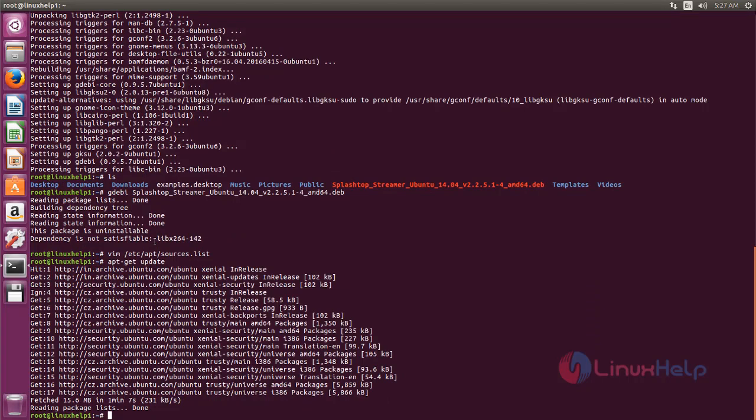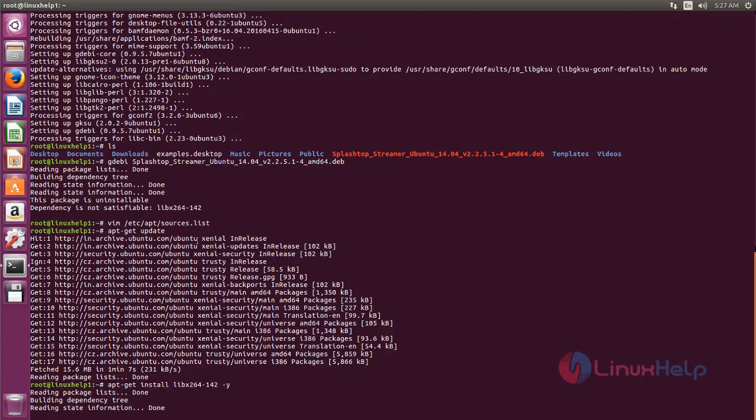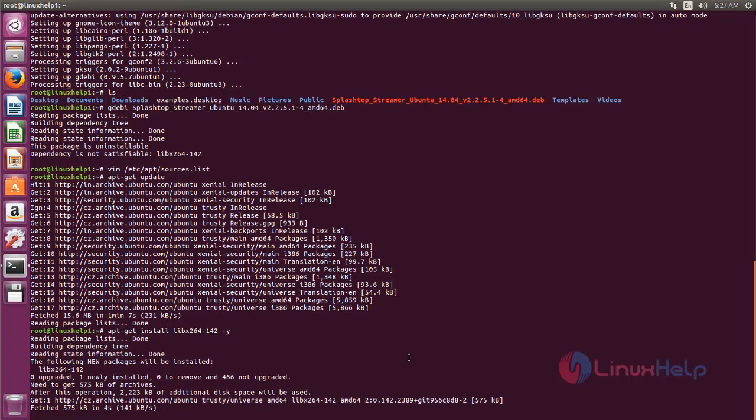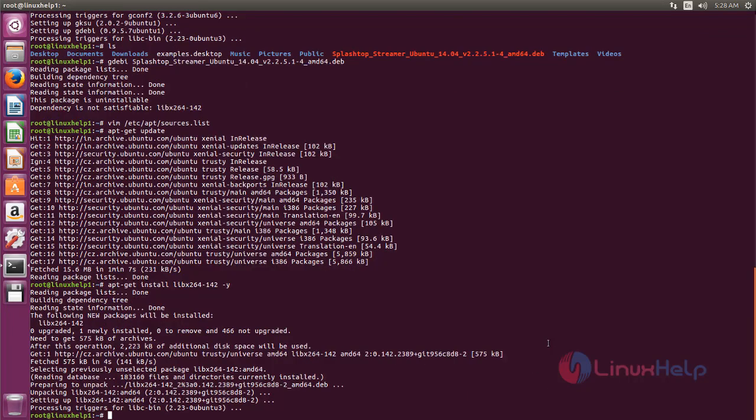Now install the dependency package. Type apt-get install, space, and the dependency package name. Now hit enter. Now it's installing. Wait for some time. Now it's installed.